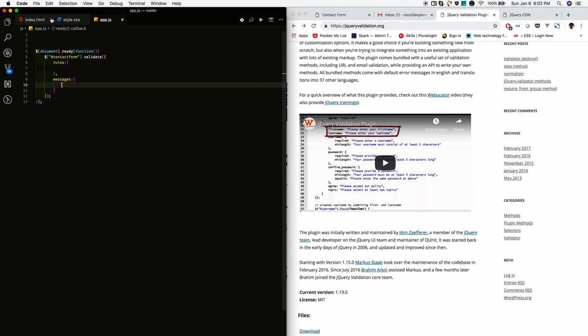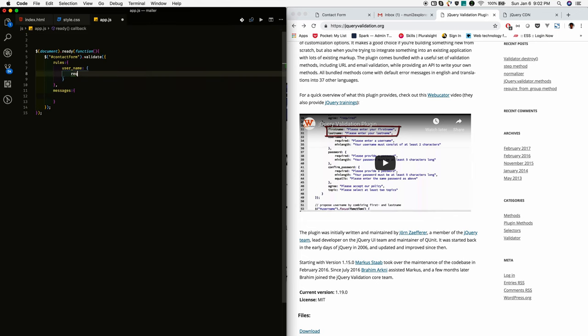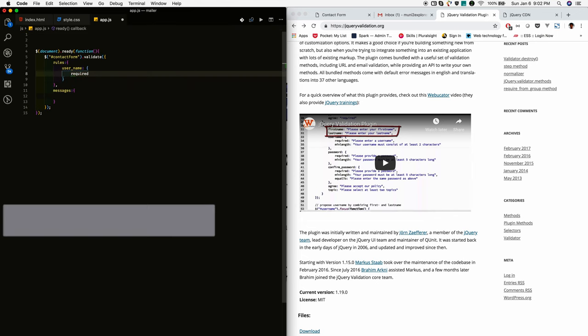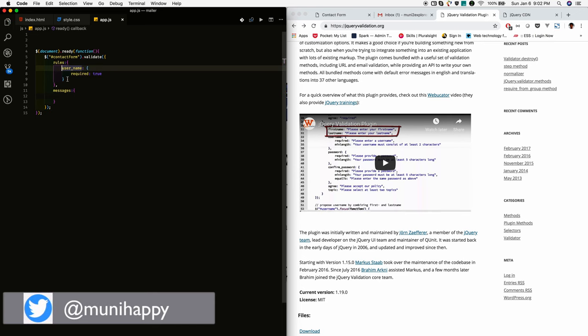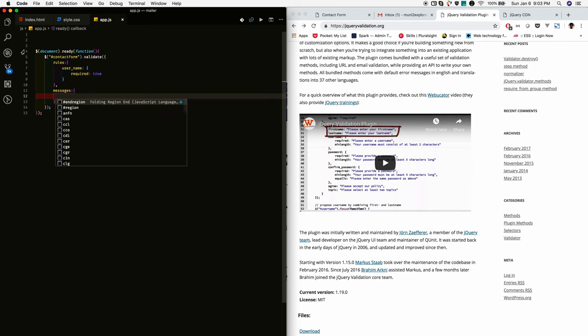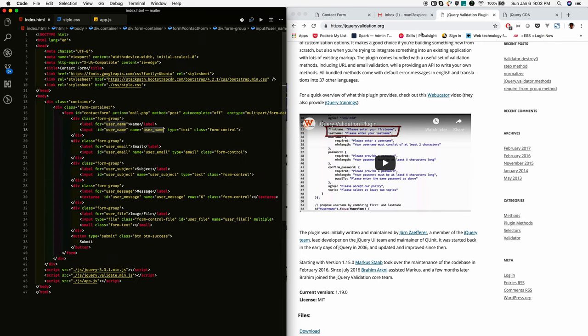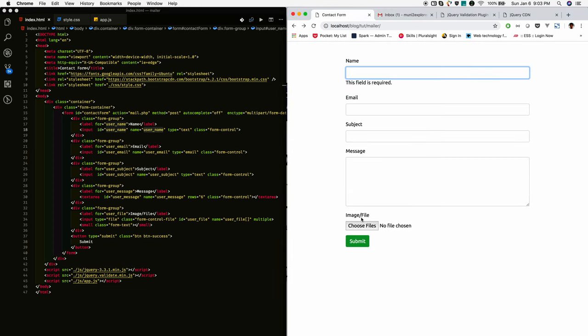So in index.html, select the input field name, I am giving the required rules is equal to true. For this, I am giving the message. If you are not giving message, just reload and check.